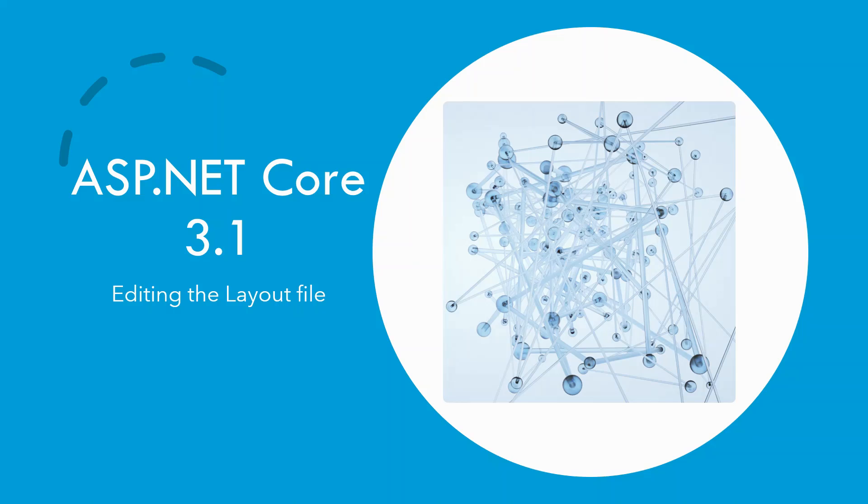I shall continue to upload one episode every day. I'll walk through editing the default layout file in this lecture. These episodes and the code base are built in continuation from the previous ones, hence it is highly suggested for you to go through the previous ones before viewing this one.